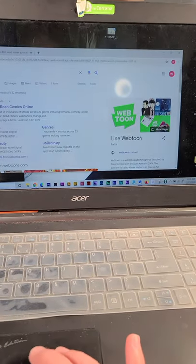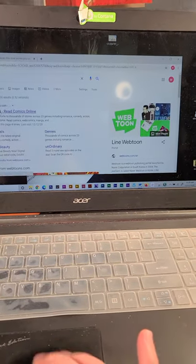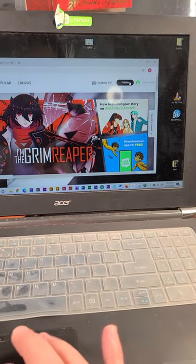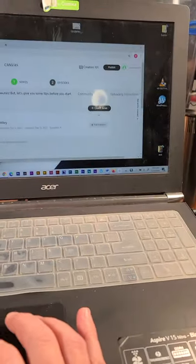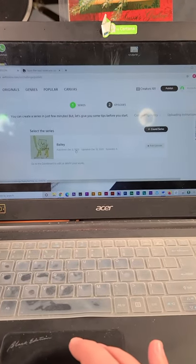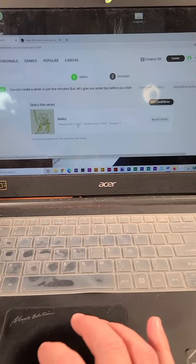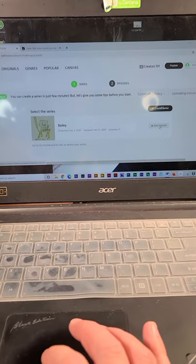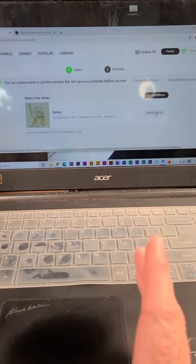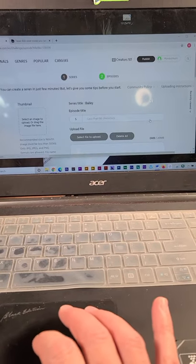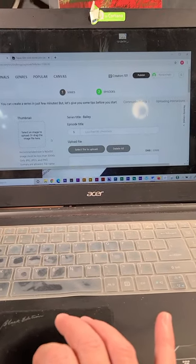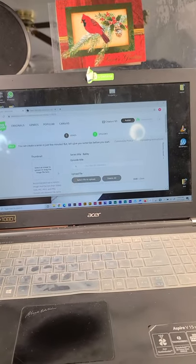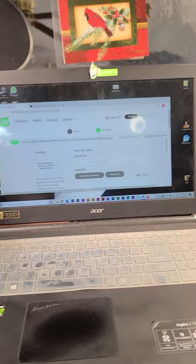I'm going to open Webtoon first. Go to publish. I'm just calling my comic strip Bailey because I have no idea what else to call it right now. I was calling it Wisecats originally, but I think that name's being used. The first thing I have to do is upload an image, which I don't have.